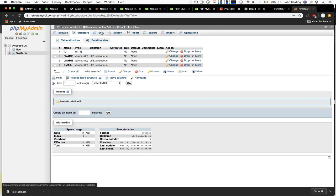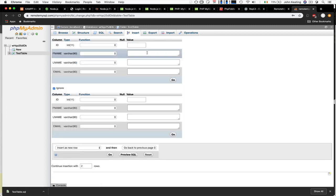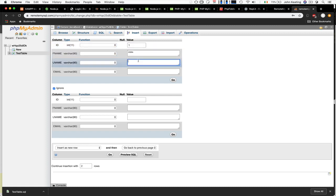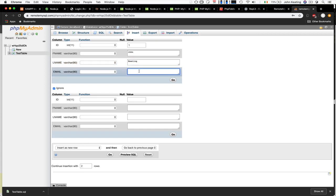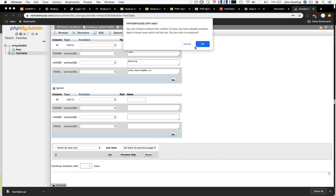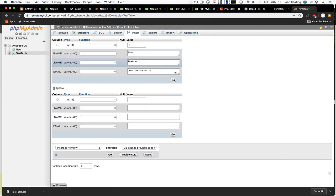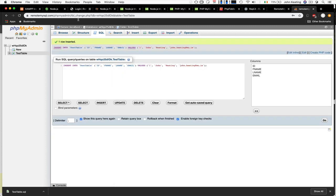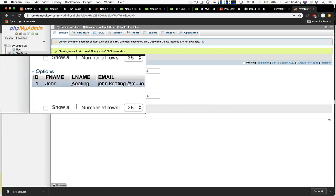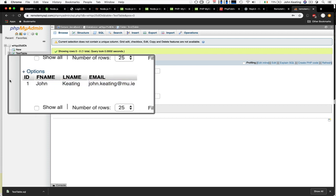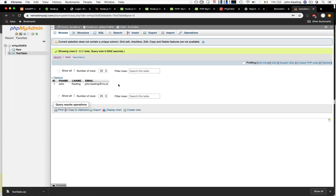We make those fields varchar with length 80 and save. That's our table — we can browse it, look at the structure, and insert data. Let's insert a row: ID is 1, fname is John, lname is Keating. After inserting, we browse the table and see one row called test_table with the data in there. That's enough to work with for now.